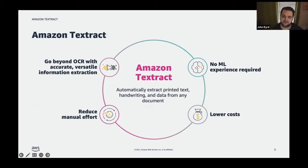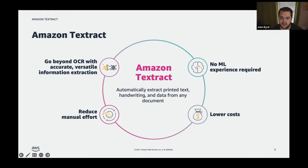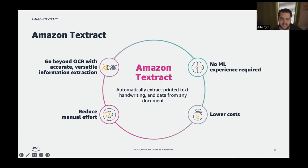With Amazon Textract you can take advantage of computer vision, natural language processing, and other machine learning innovations that go well beyond traditional OCR. This helps customers extract not only text but also structured data elements — think key-value pairs, tables, and cells — regardless of whether the document is printed or handwritten.